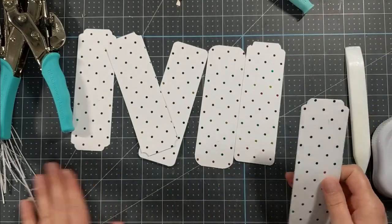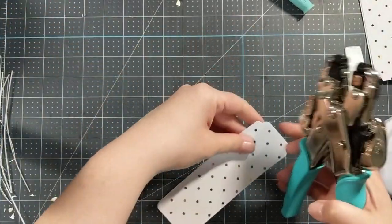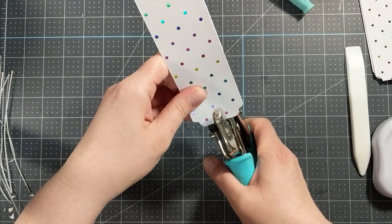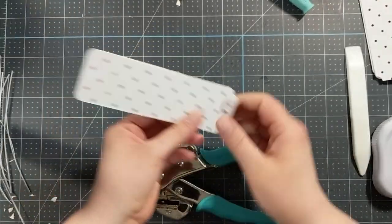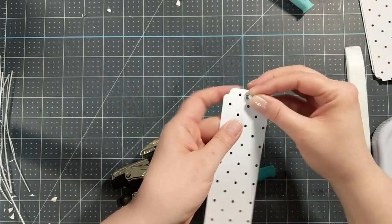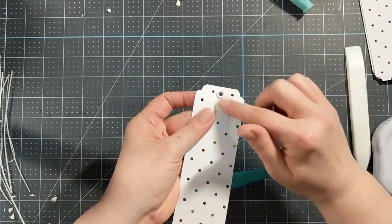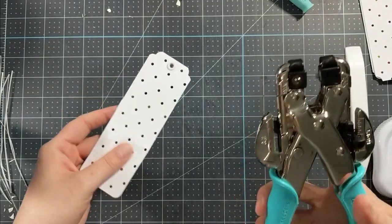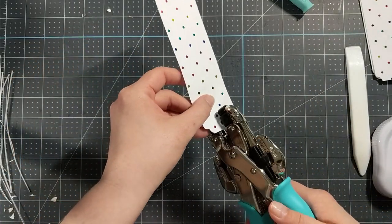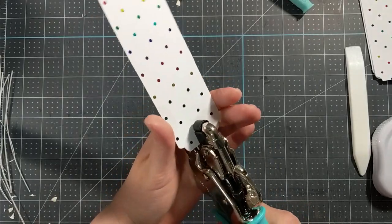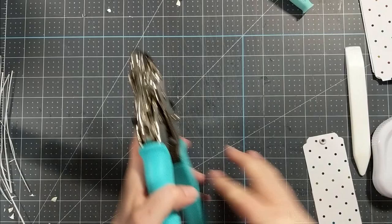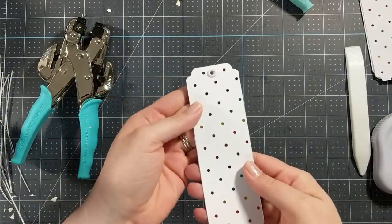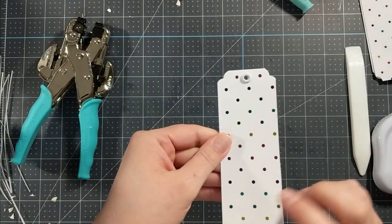Now that these corners are all punched we're going to move on to the next step. I'm going to take my crop a dial and I'm going to punch a hole. I'm going to line this up and punch, and then I'm going to take my eyelet, I'm going to set it into my hole, and then use the crop a dial and close up that eyelet. I really like this, I think it gives a nice professional finishing touch to your projects.